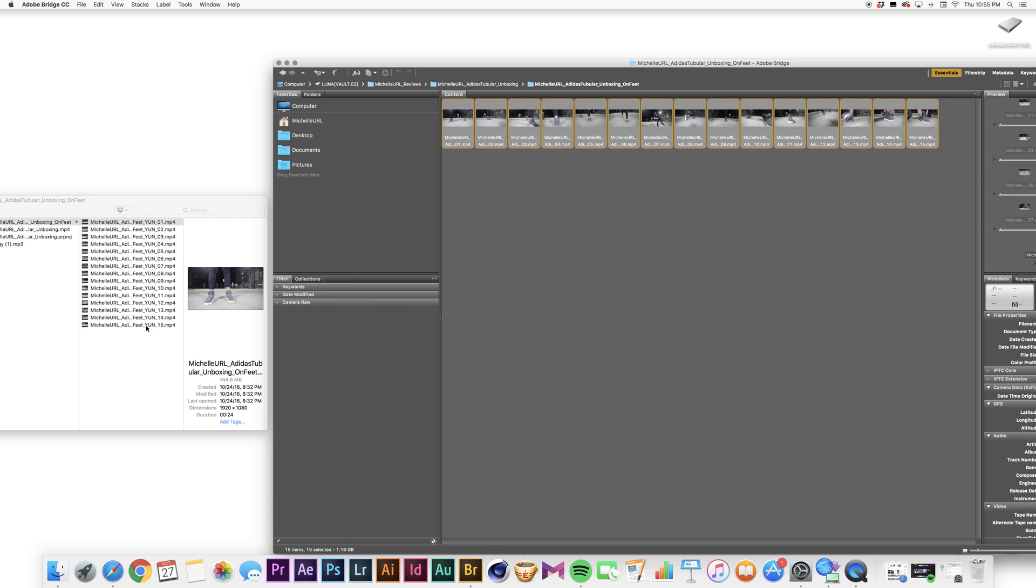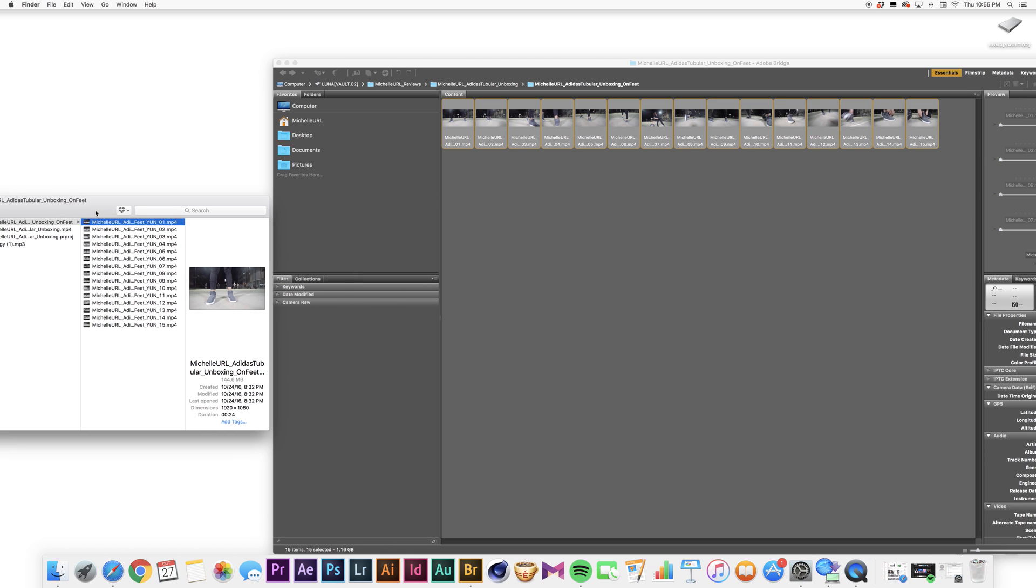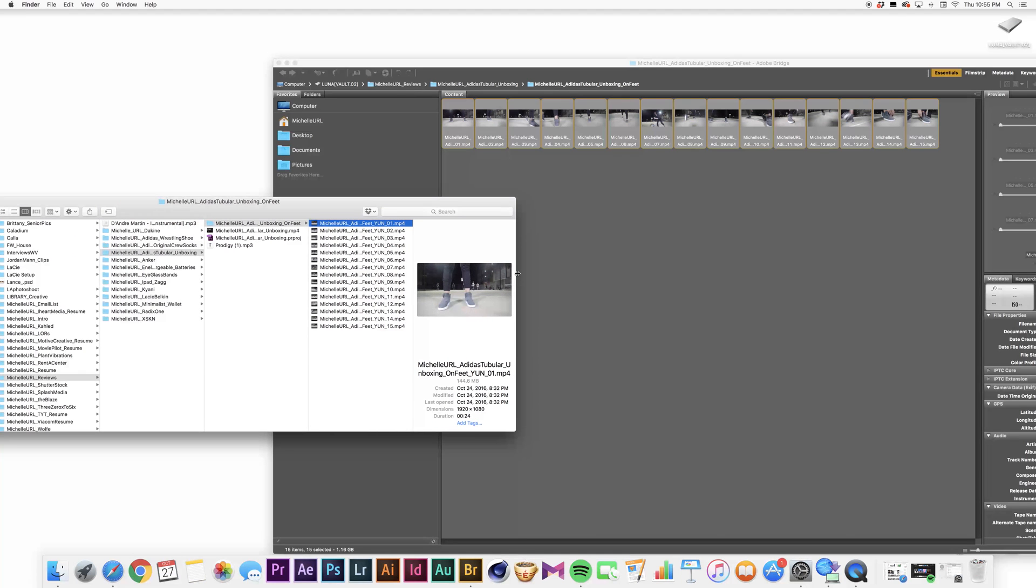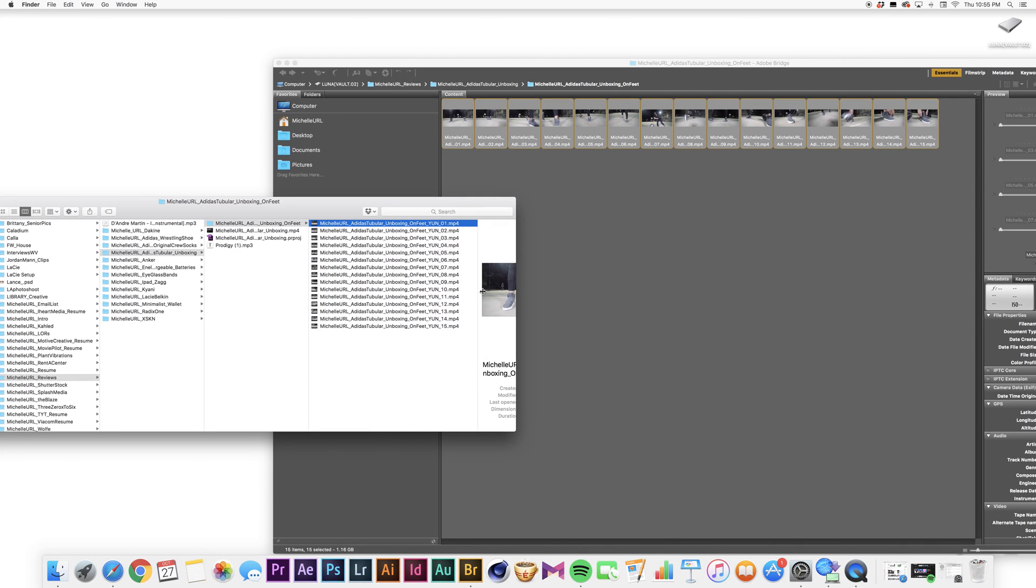There you go. On the side, they are renamed in the folder to perfection. All right y'all, and that is how you batch rename in Adobe Bridge.